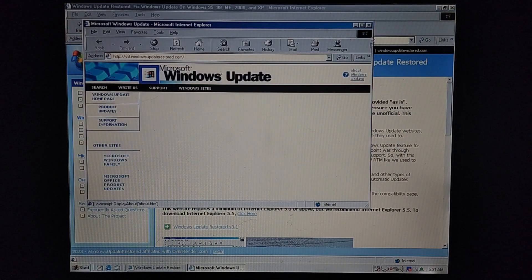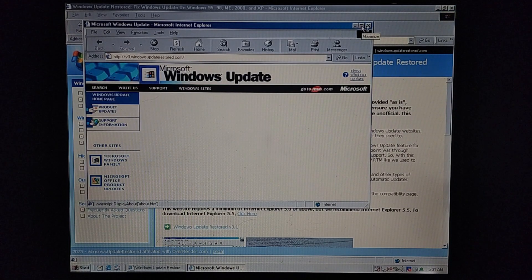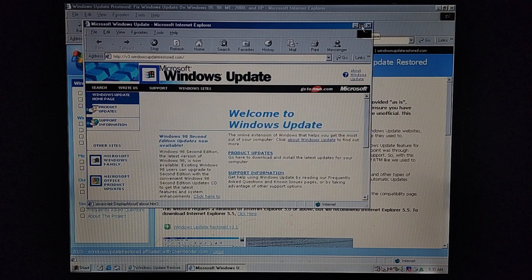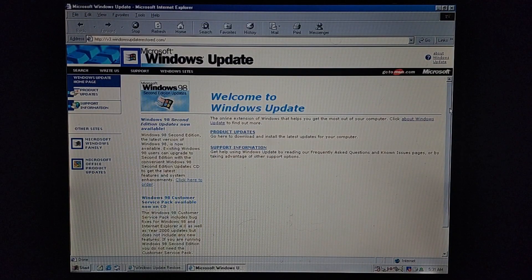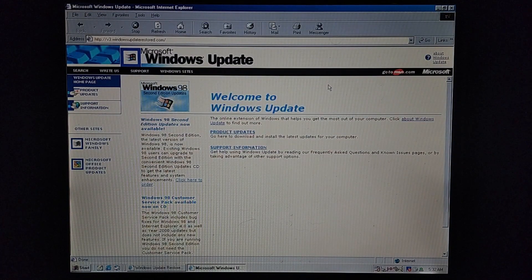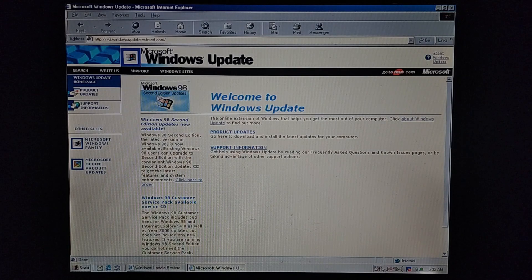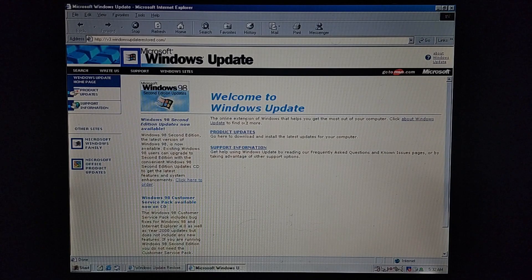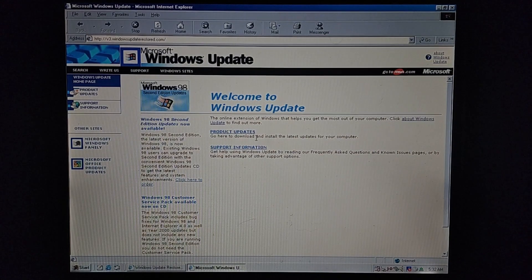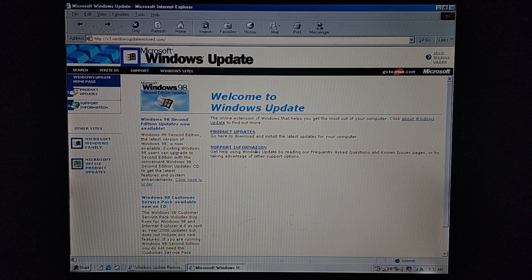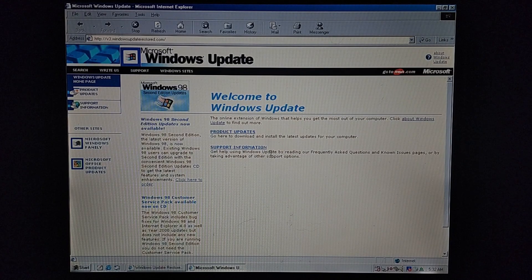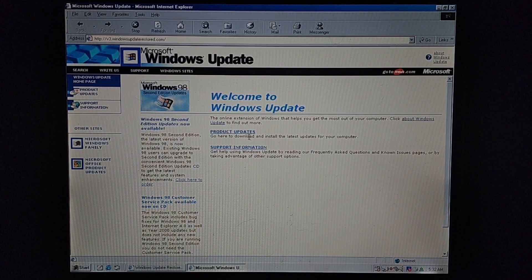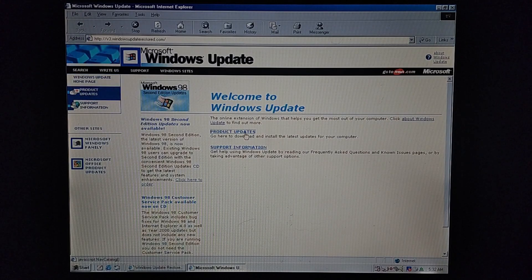It's going to open a whole different tab. And you are greeted with Welcome to Windows Update. And it says right here, Microsoft Windows 98 second edition updates. And you got two separate things here. You got product updates and support information. But we're not here to look up support. Just go ahead and press product updates.